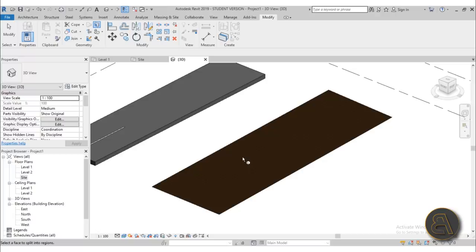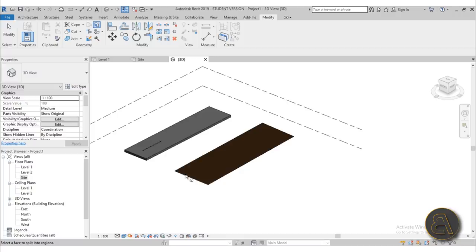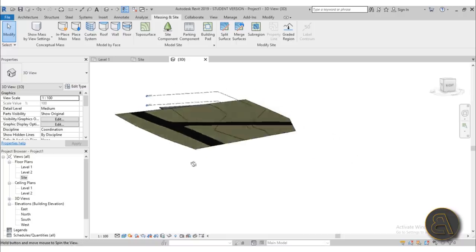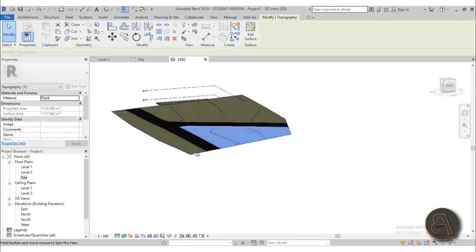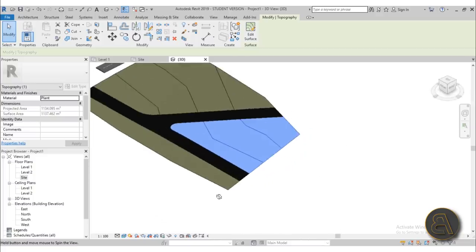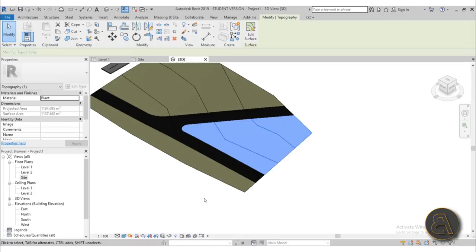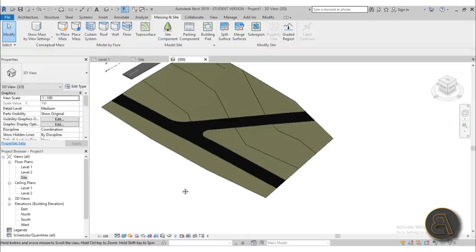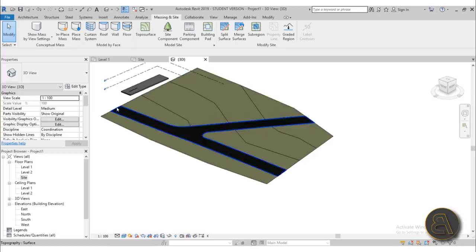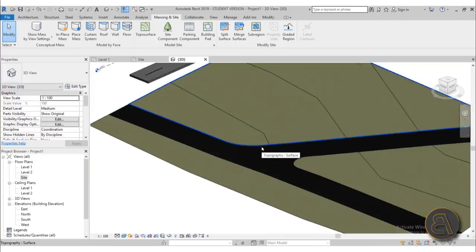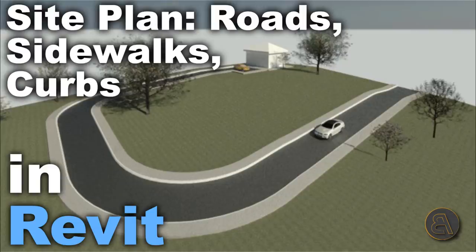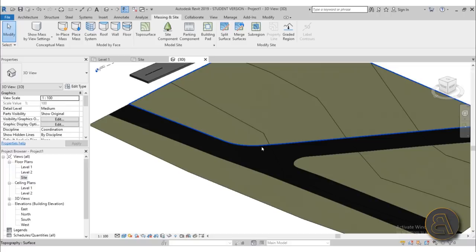There has to be a different solution, which I'm going to show you. But first let's create a more interesting-looking site plan. This one looks way more interesting — it's sloped with contour lines — and now we have a real challenge on how to create road markings on something like this. If you want to learn how to create a road like this and add a curb at the edge, check out my tutorial on creating roads in Revit, linked in the description.